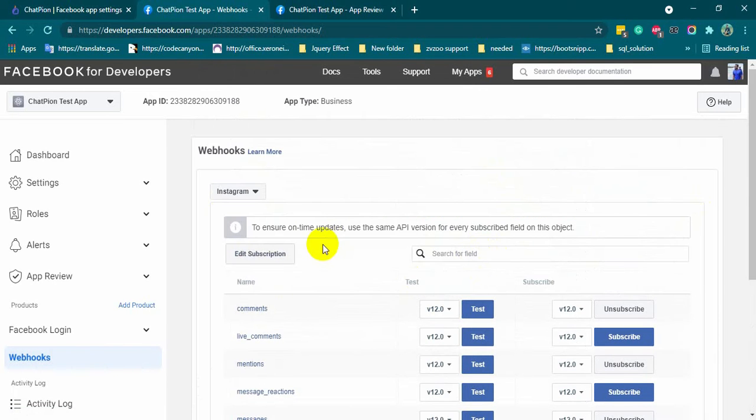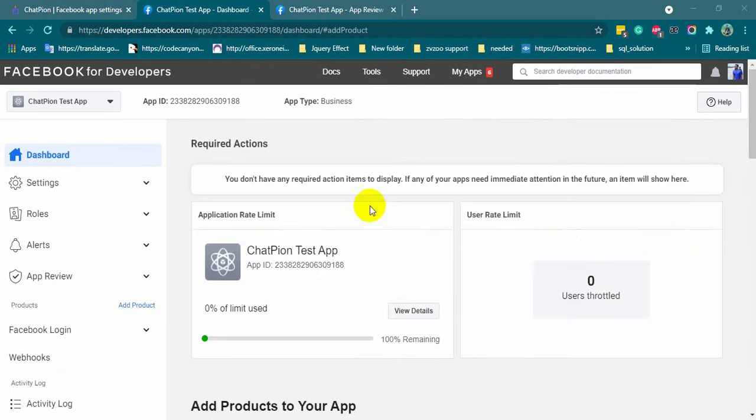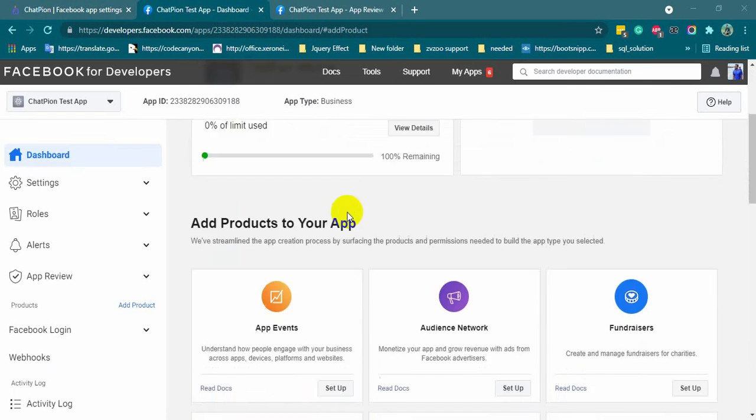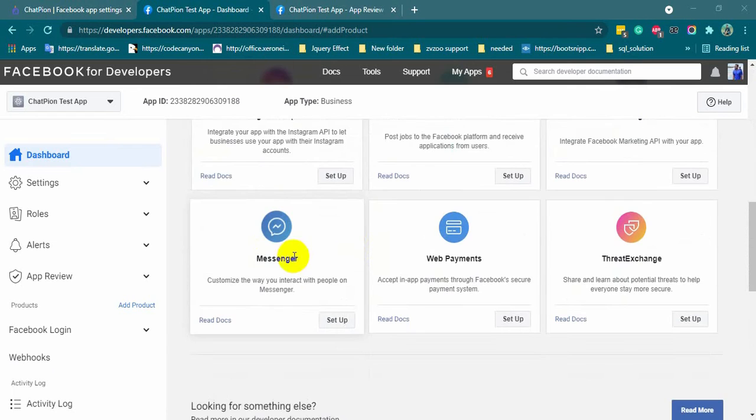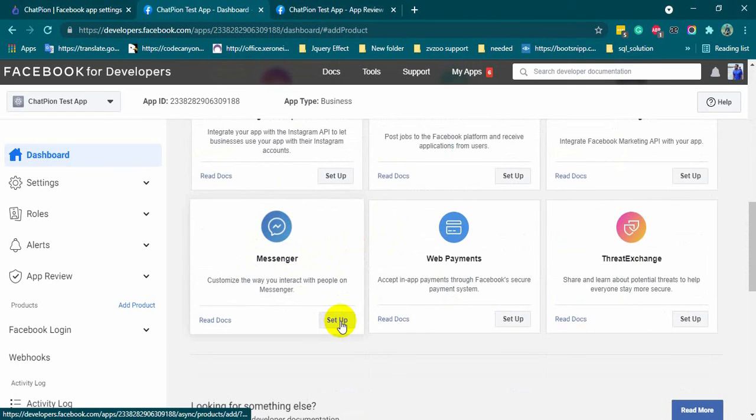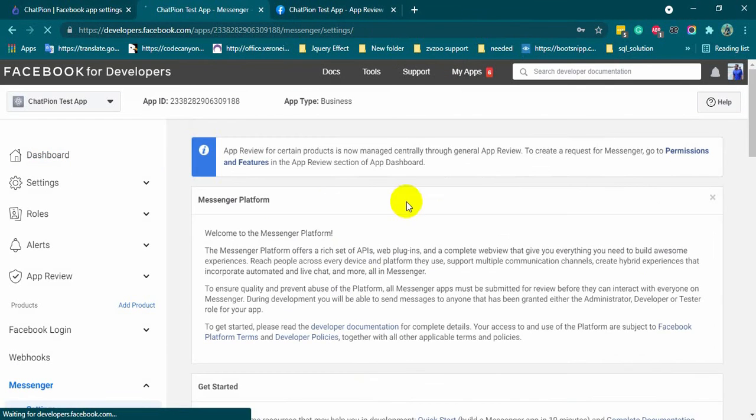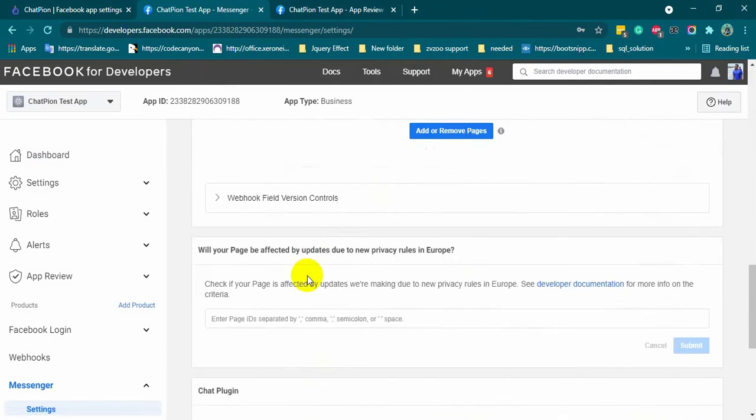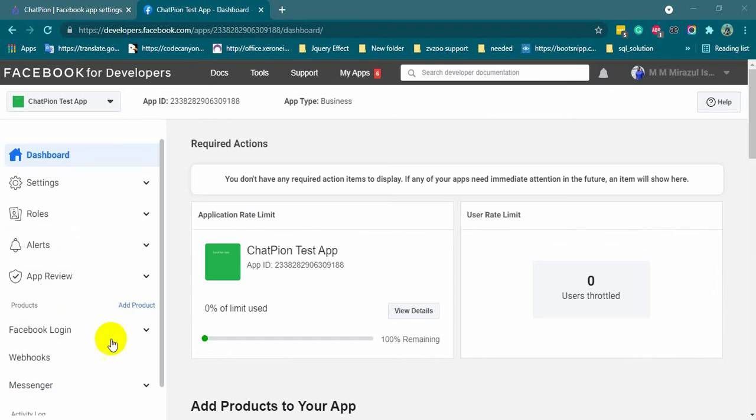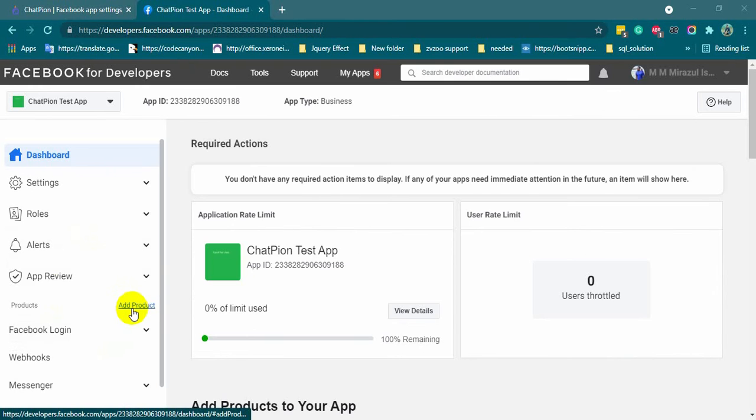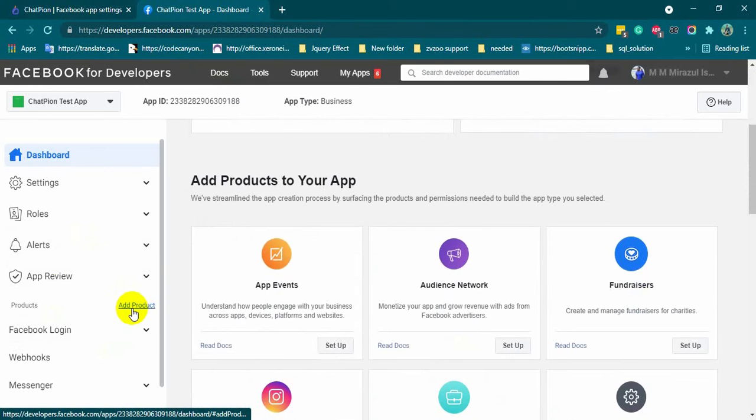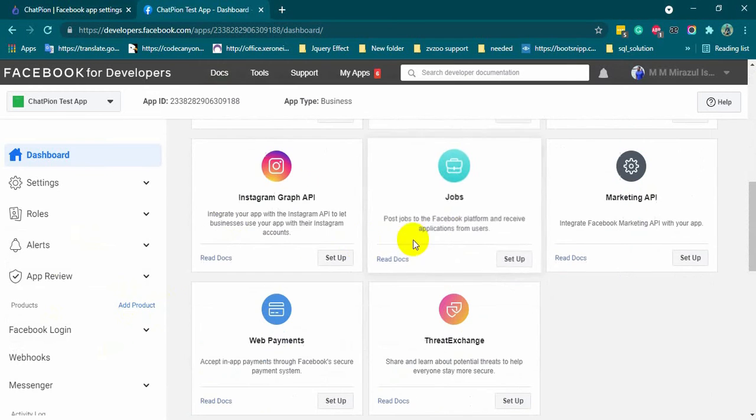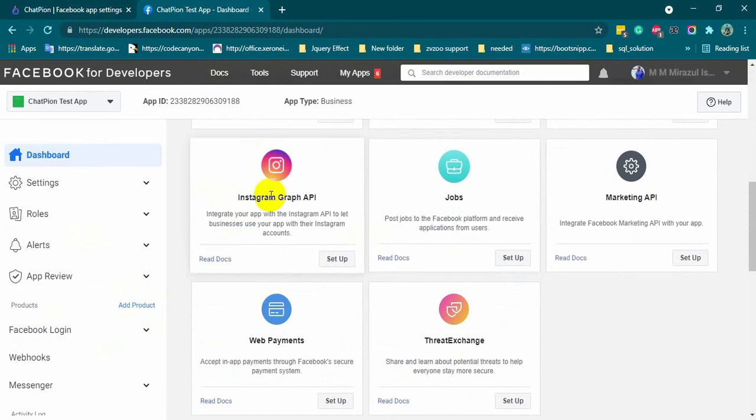Now, click on add product again. And then, set up the messenger. We don't need to do anything here. Click on the add product again. Click on setup on the Instagram Graph API.